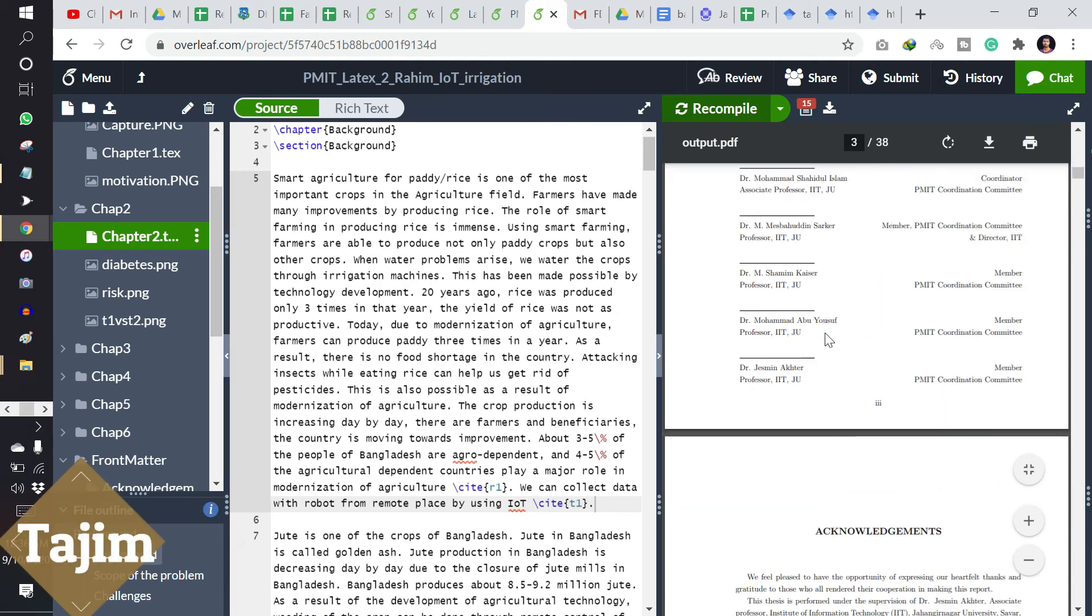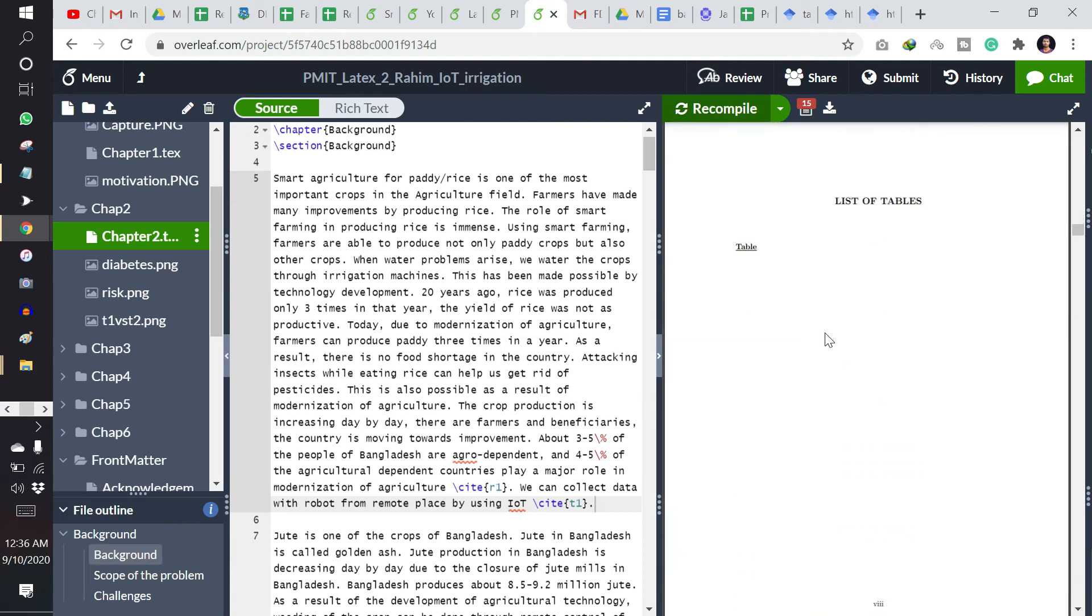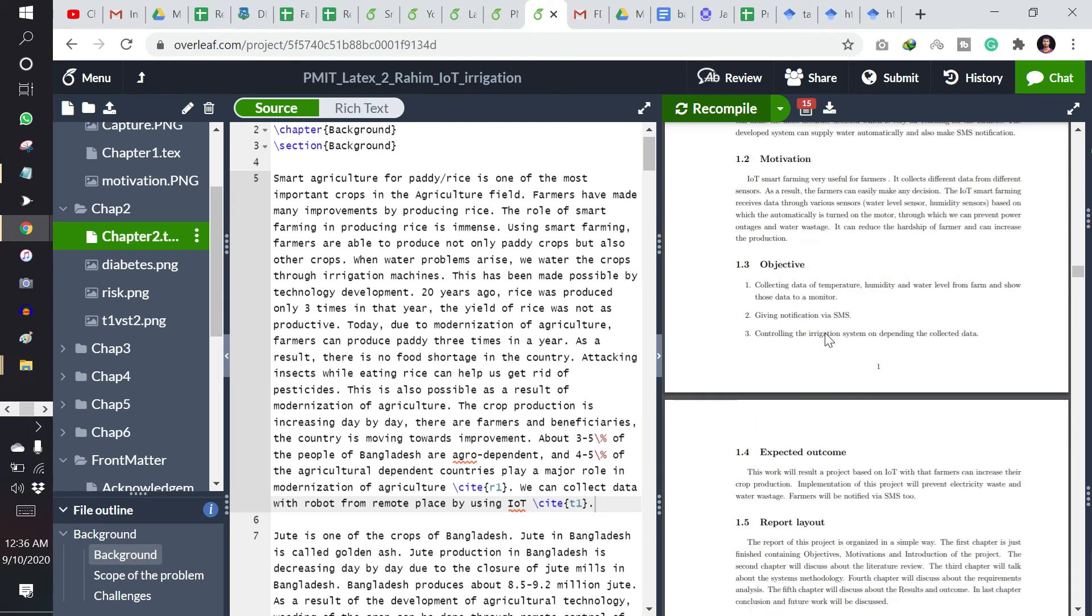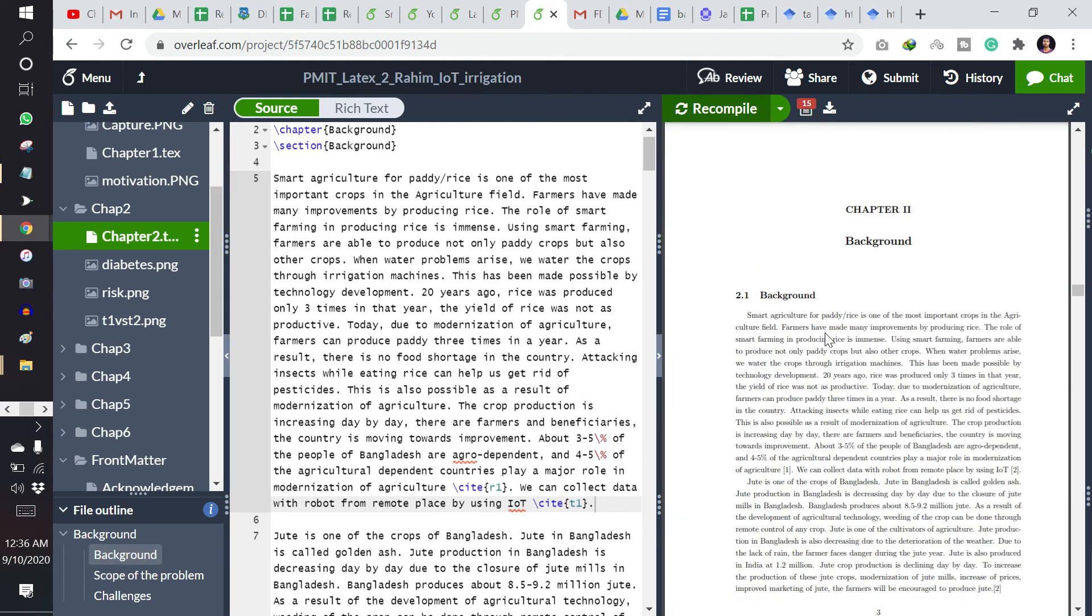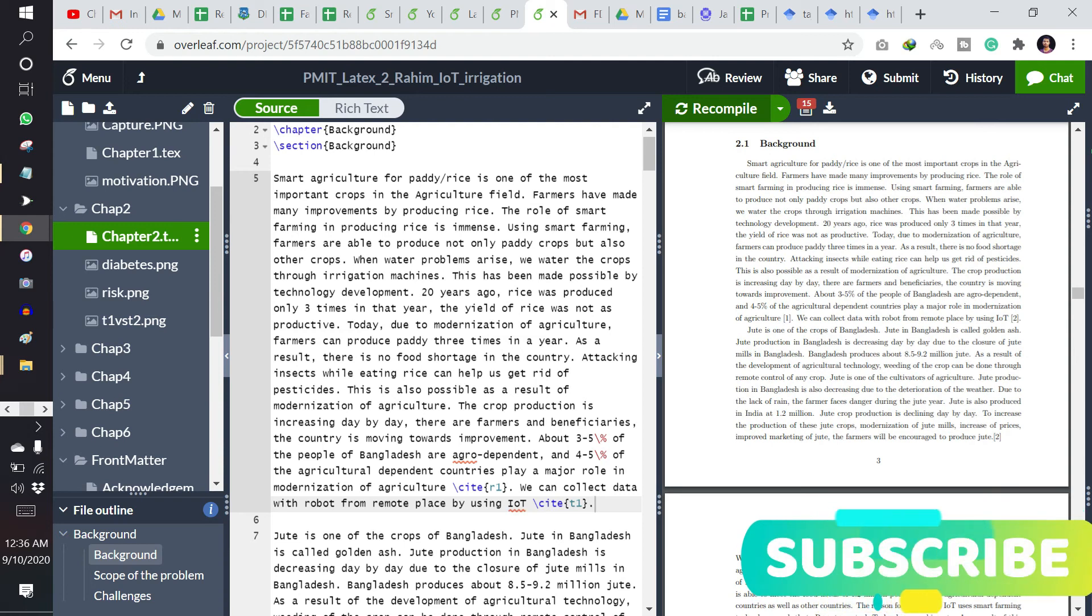Again, you will see the citation will appear and you can click to cross-reference. Here you can see the citation is here.